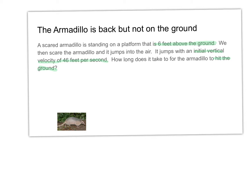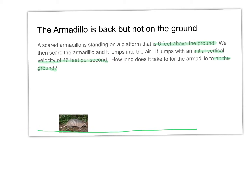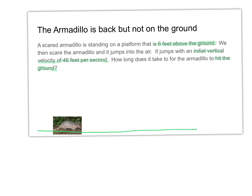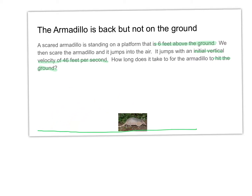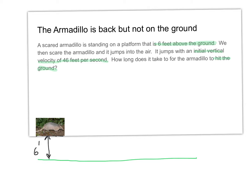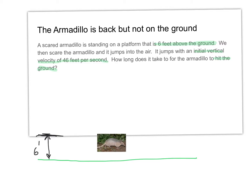In the previous video, the armadillo was on the ground, and we calculated how long it would take to come back down. This time we're starting the armadillo on a platform that is six feet above the ground. We then scare the armadillo, it jumps into the air, and comes all the way down to the ground. We're calculating the time it takes the armadillo to get back to the ground.